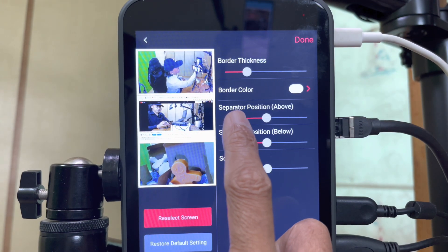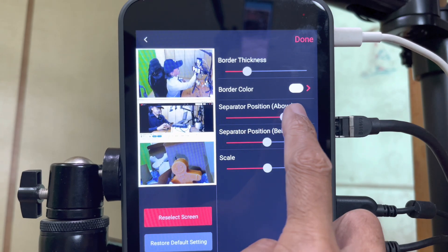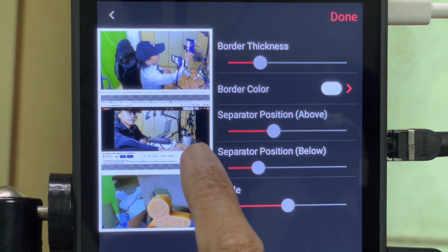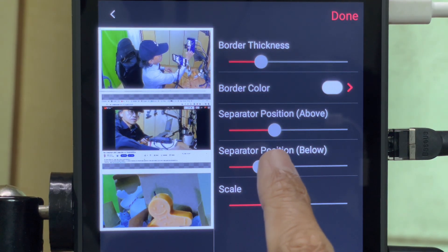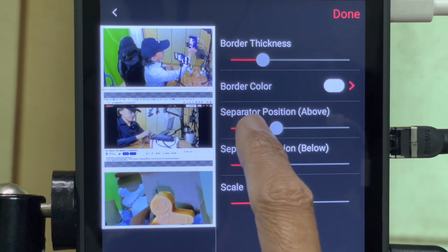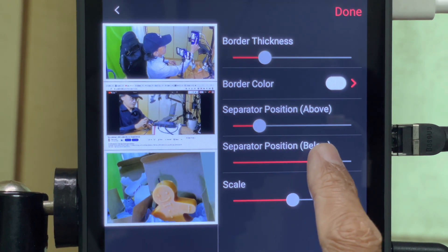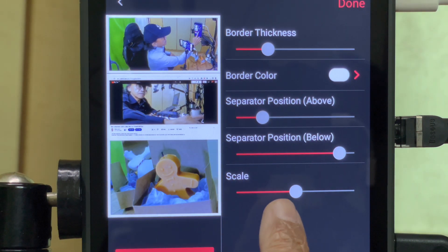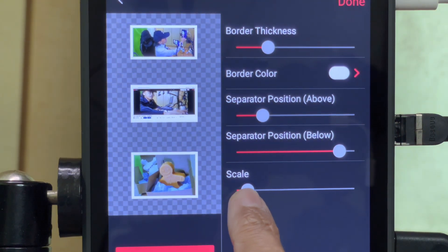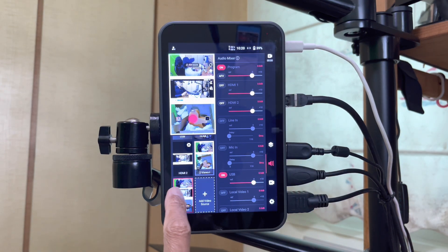I can adjust the separator position above and the separator position below. Since the computer display is a horizontal video, I will make the top separator a little bit smaller and the bottom separator a little bit bigger. And then there is scale — yes, you can make them smaller or bigger. Tap on done, and now it's a video source.